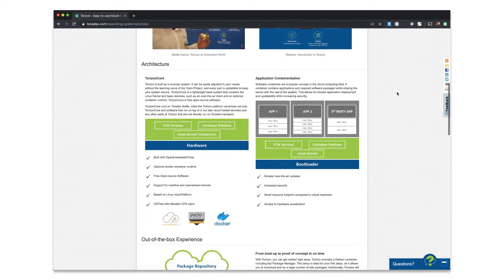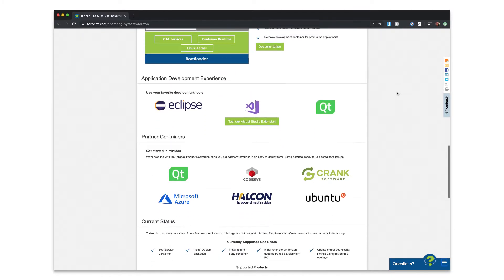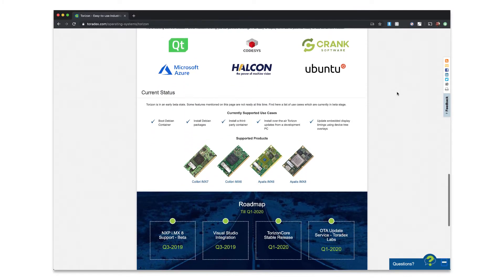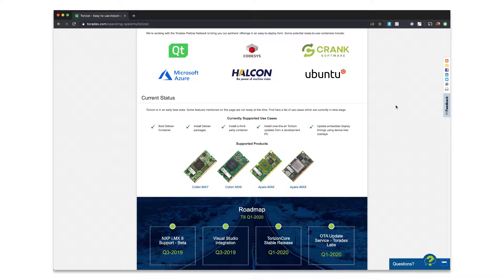Hey guys, it's Nick Schultz from Crank Software, and today I'm going to talk to you about the Torizon platform offered by Toradex. We are super excited about this because Torizon is a Linux-based platform that allows you to run containerized applications. That's really awesome because it allows you to have a very clean separation between your different applications and their dependencies, which works perfectly for Crank Software and the Storyboard methodology.